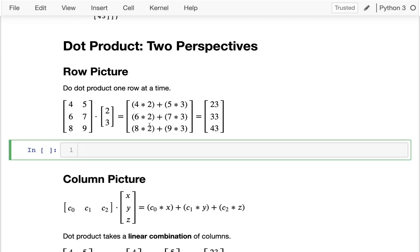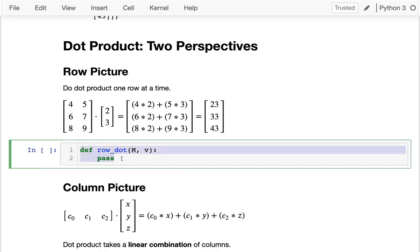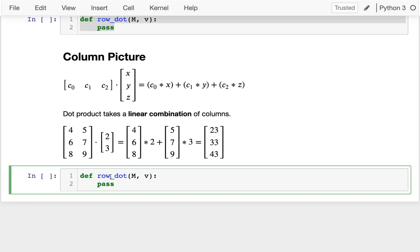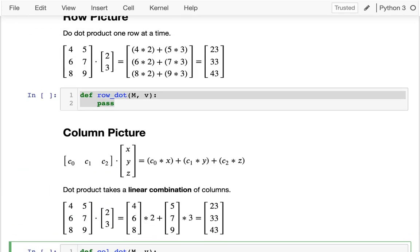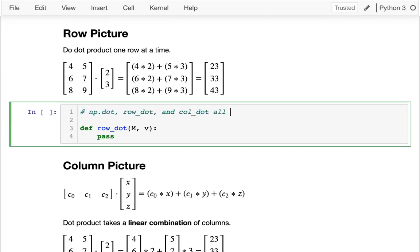Now I'll actually write my own dot function. It takes a matrix m and a vector v. I'm going to write two versions: row_dot and column_dot. My goal is that np.dot, row_dot, and column_dot all produce the same result — I just want to show you different ways to conceptualize the same calculation.